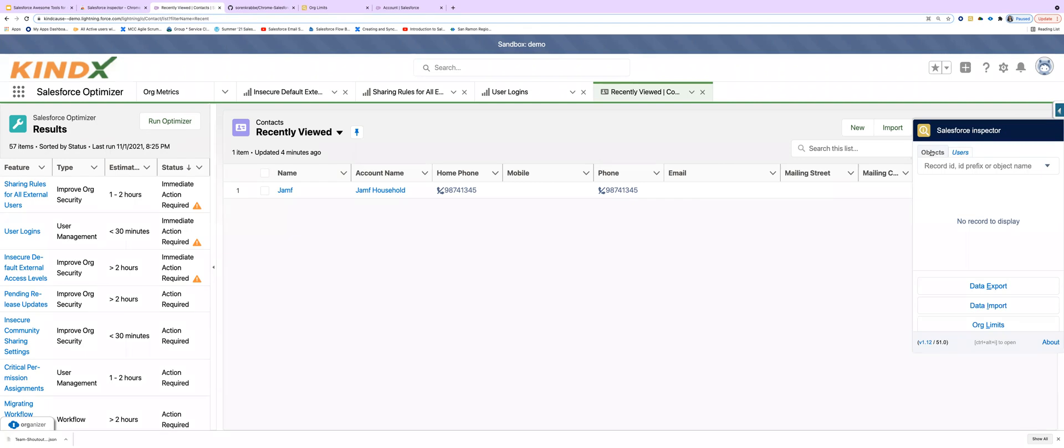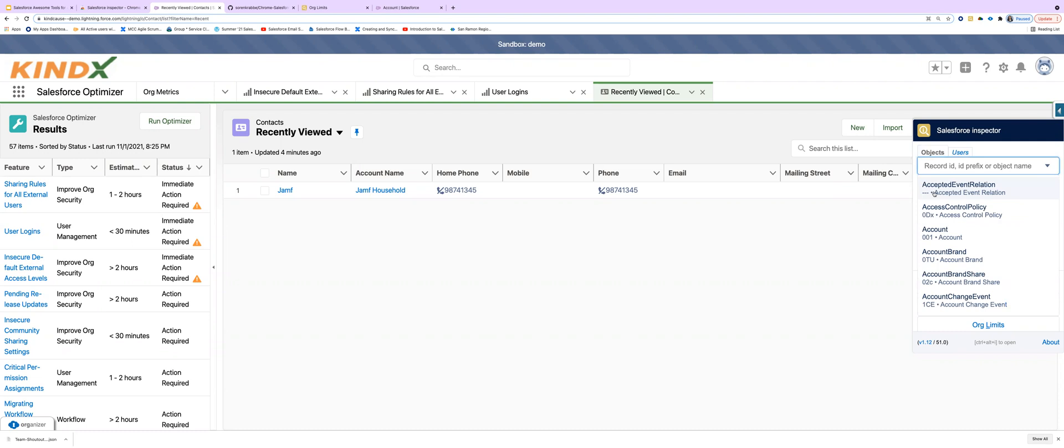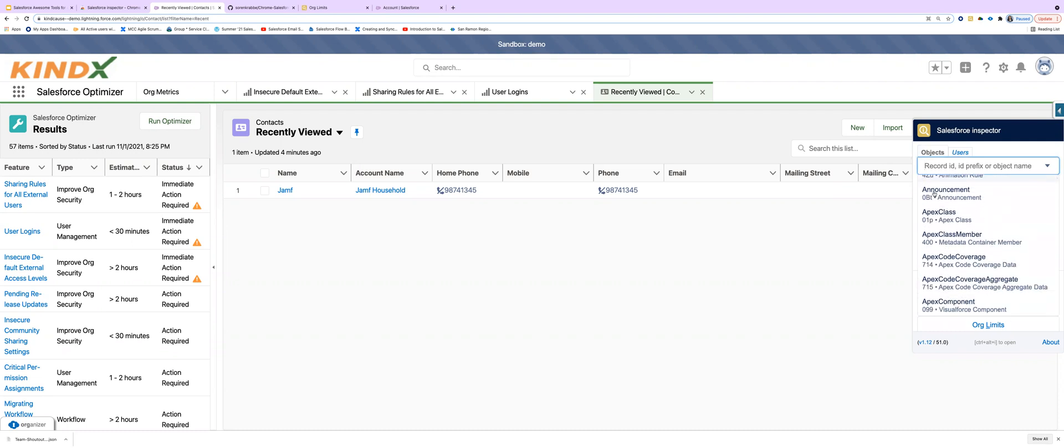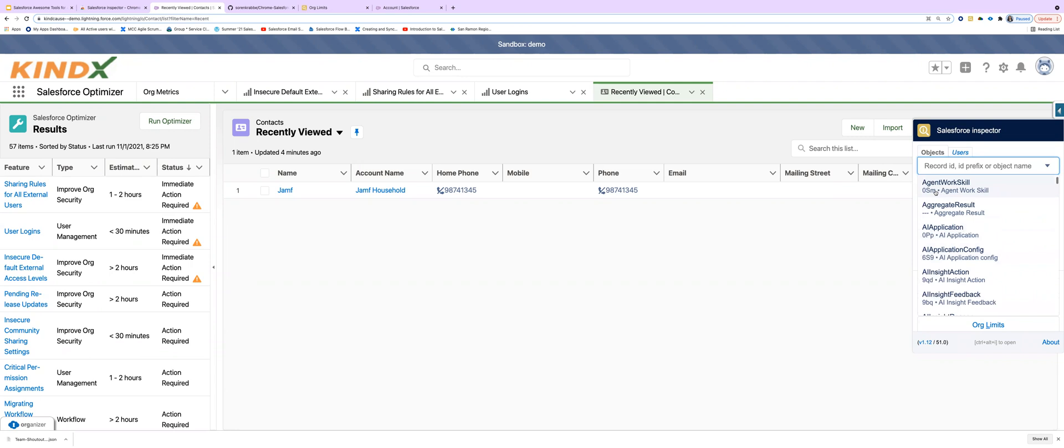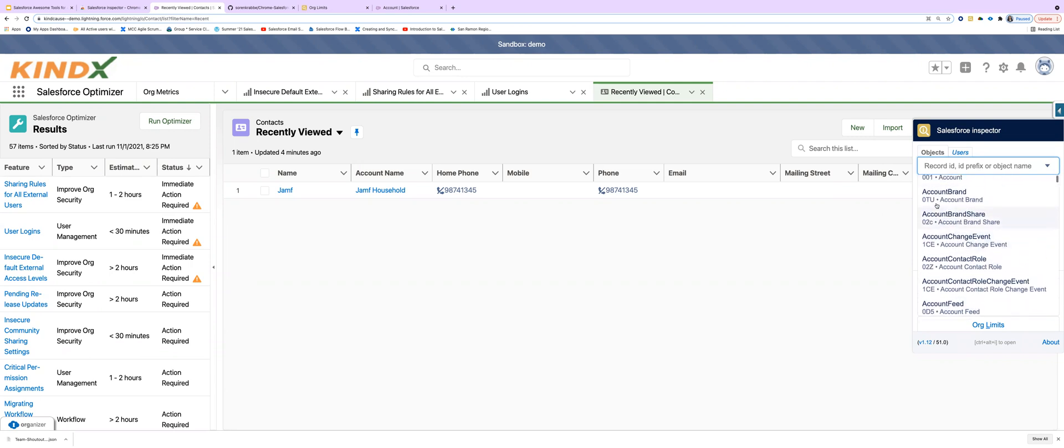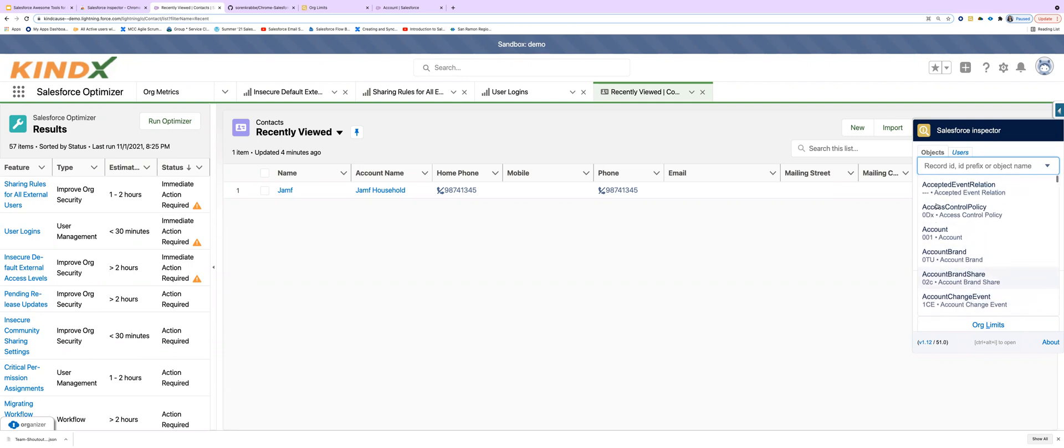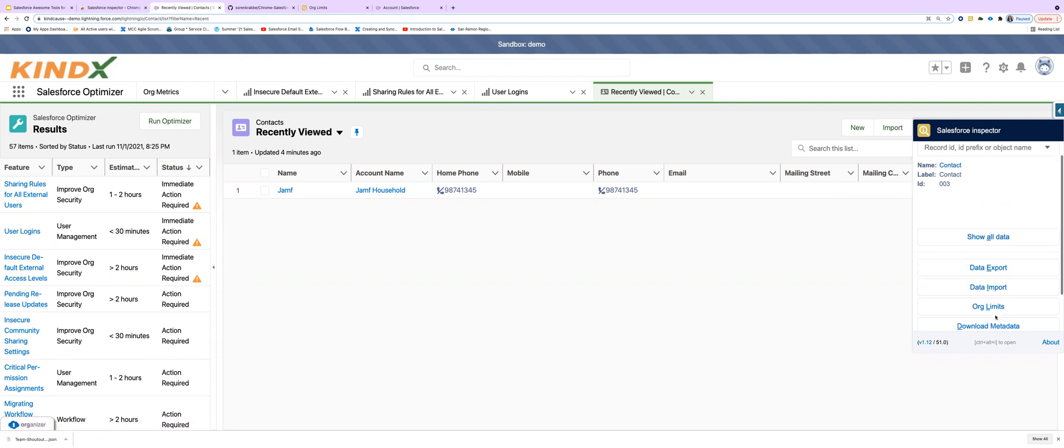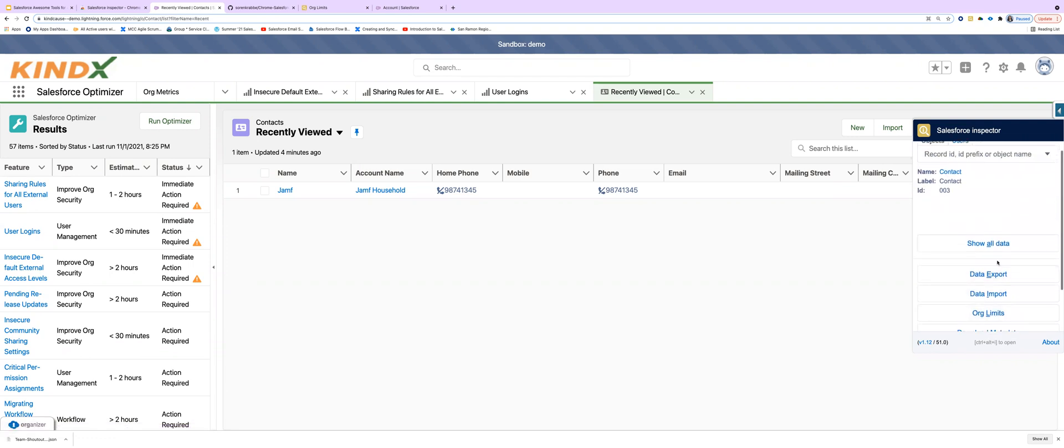Basically, these tabs take you to an interface where you have access to all the objects in the Salesforce org. And you can see all the data relating to that object from here. So for instance, we can look at contact and we can see all data or we can export or import and see other data from here.